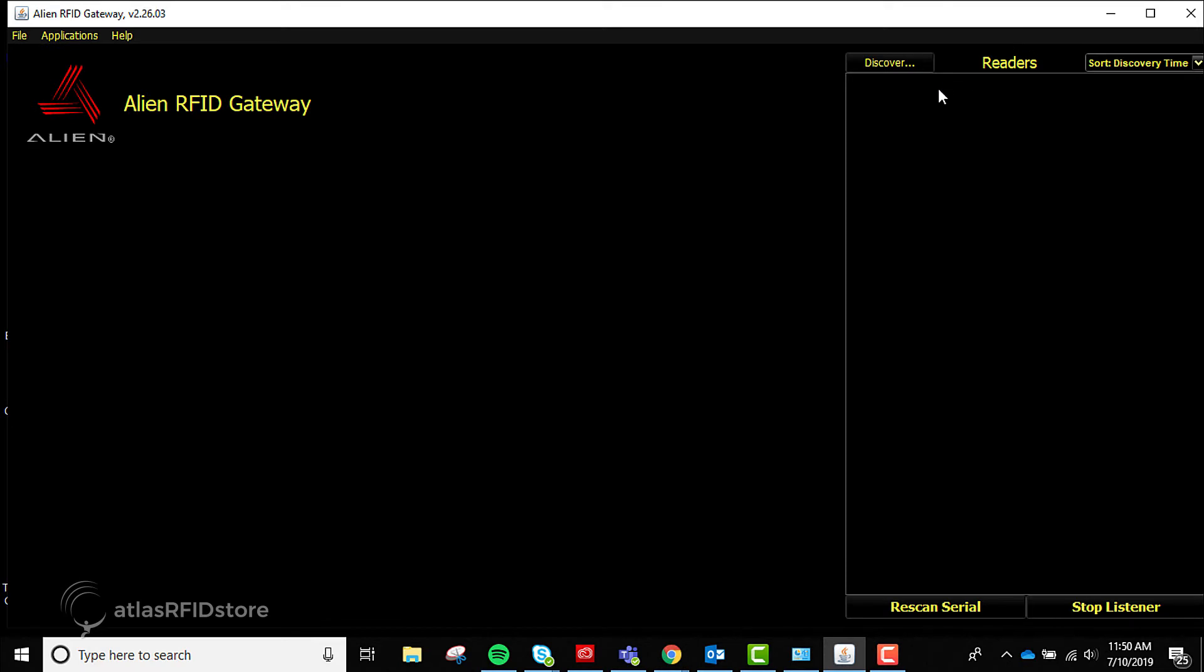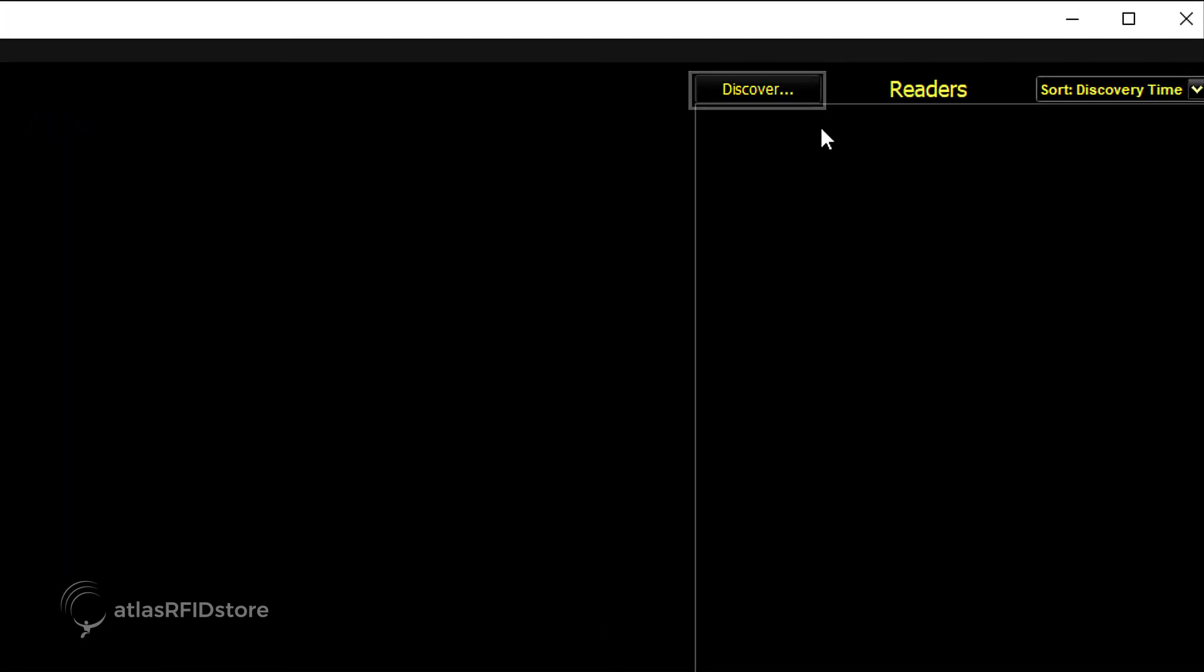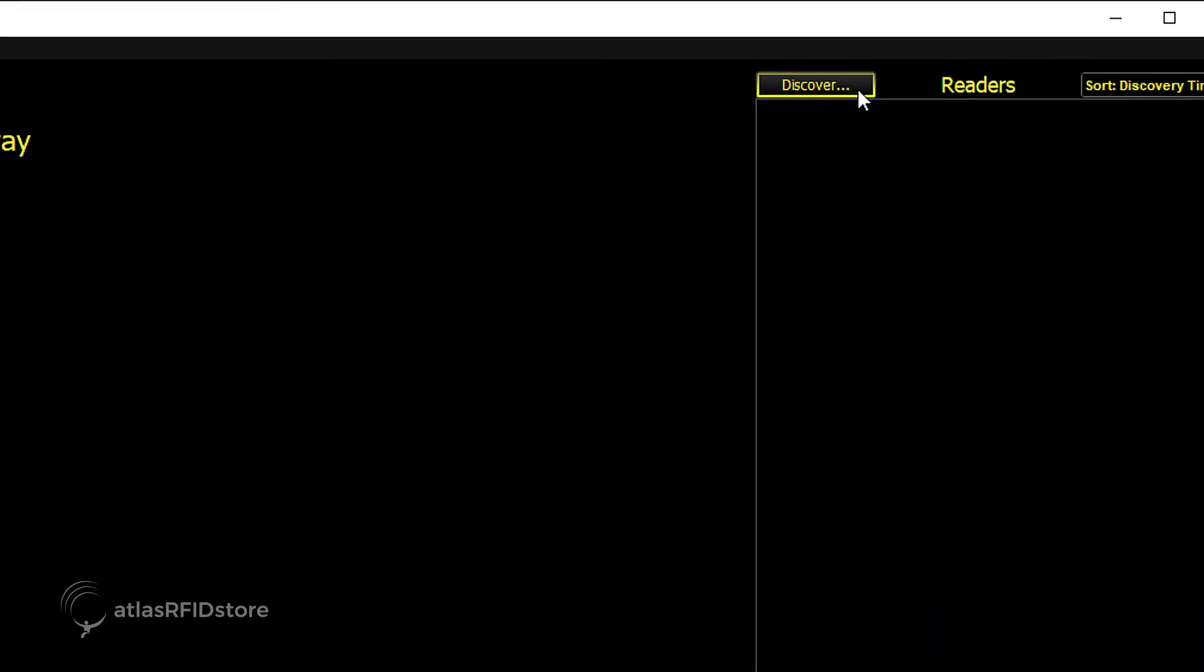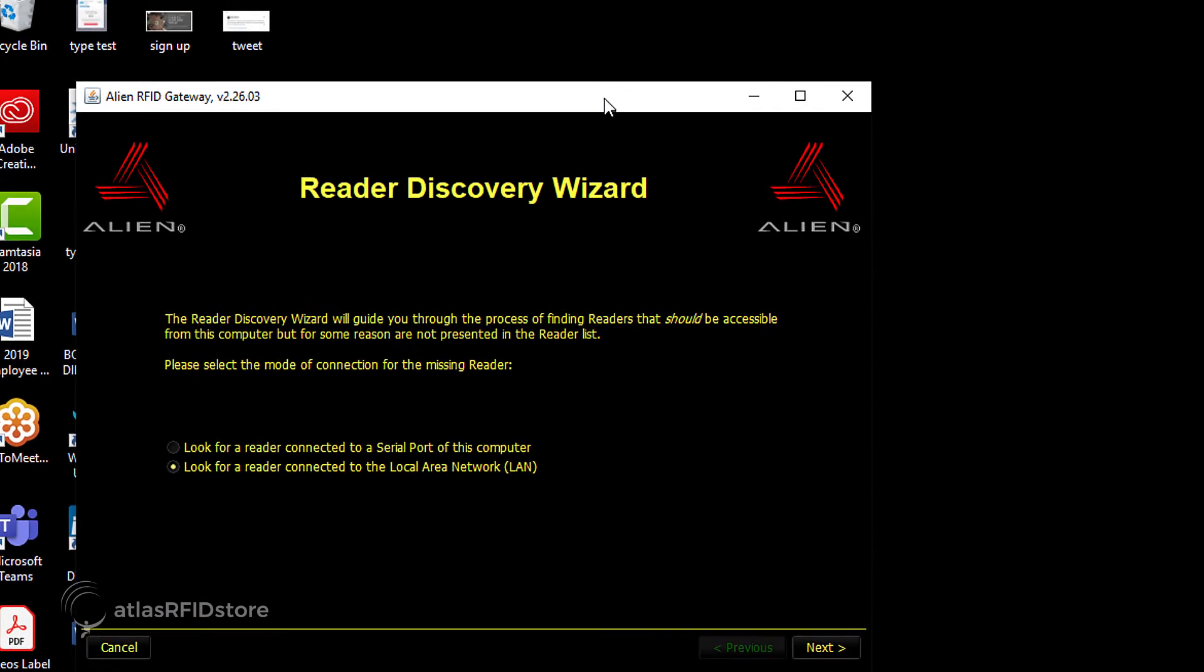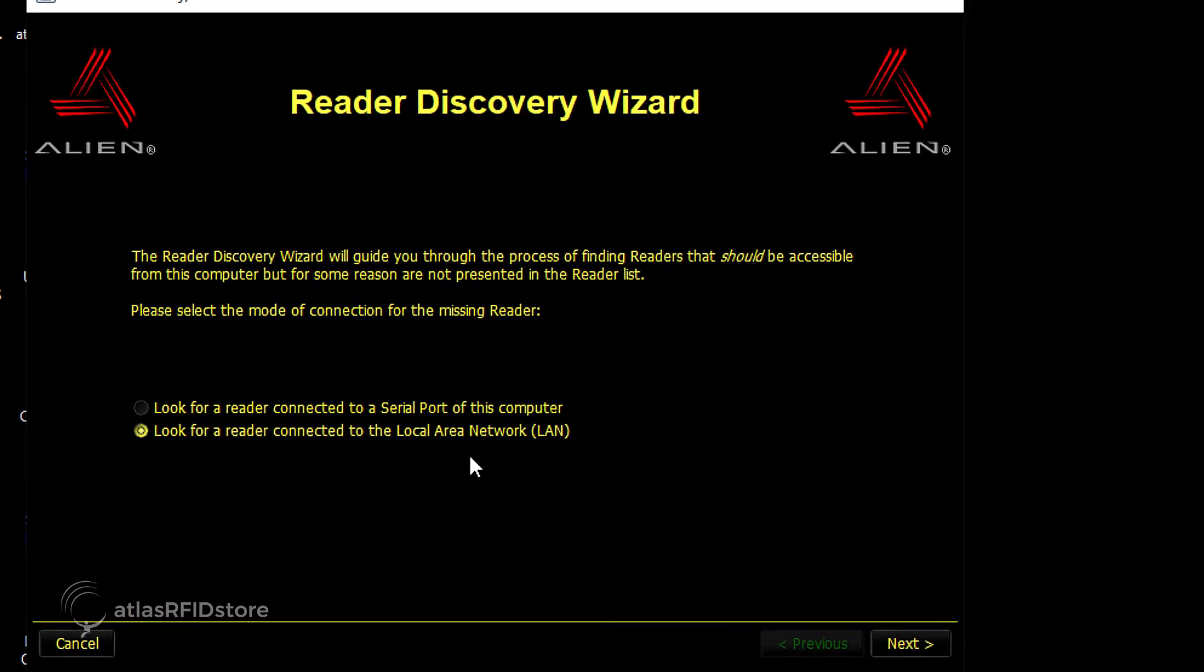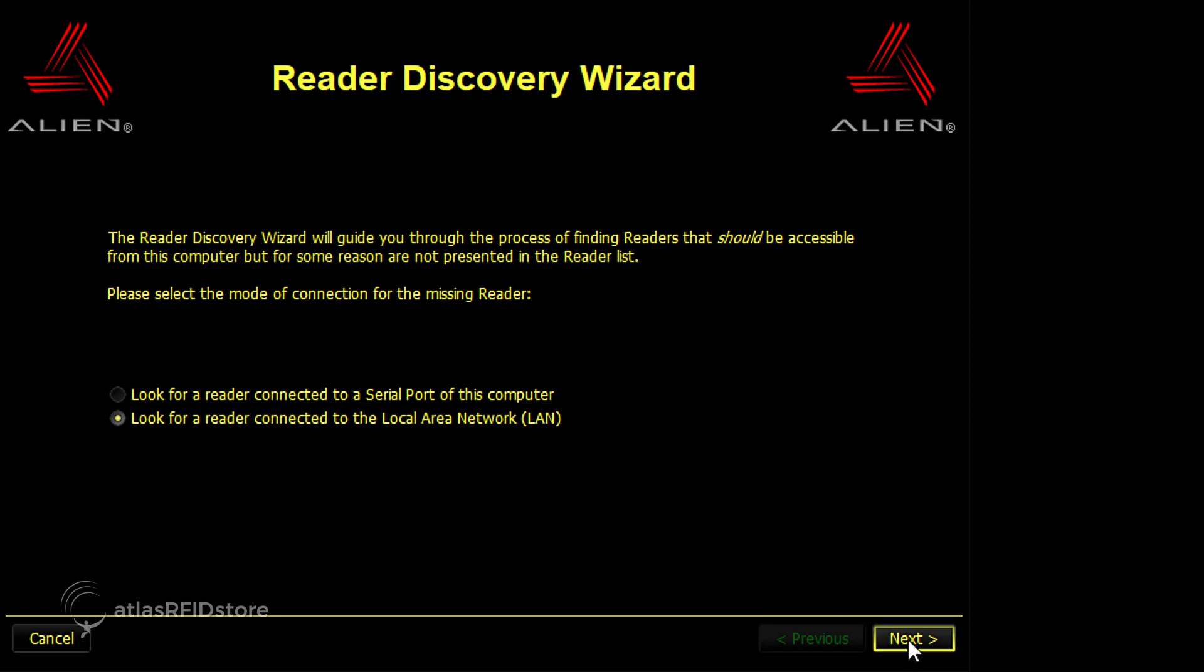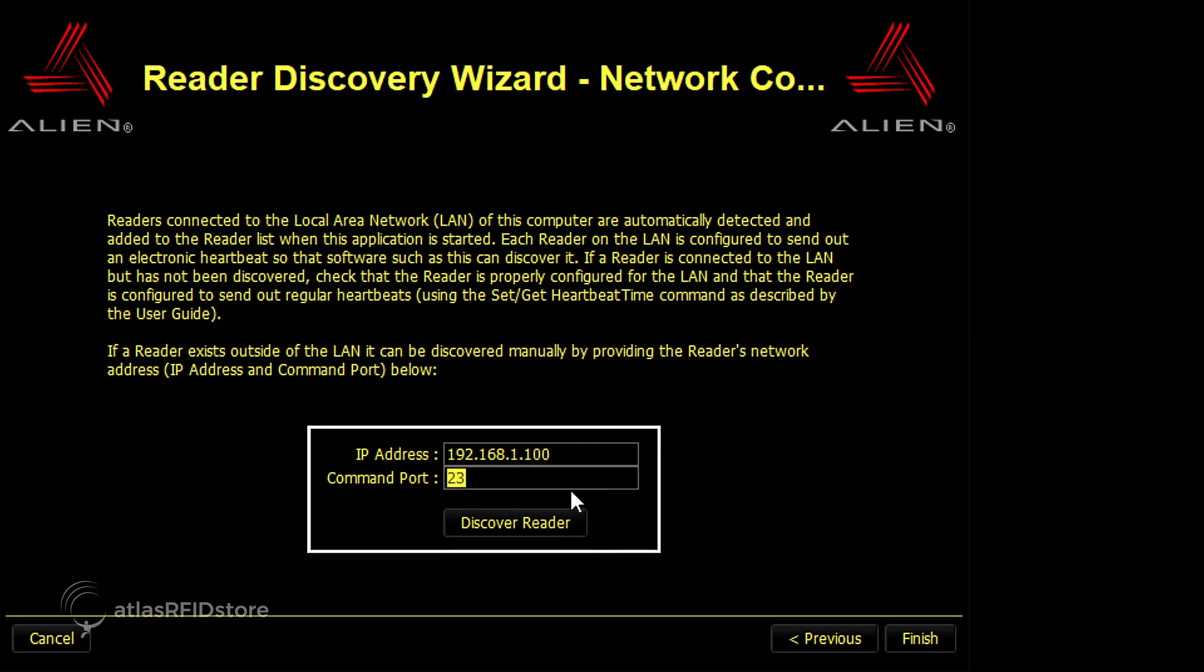Navigate back to the Alien gateway software, and on the right-hand side, select Discover. When the reader discovery wizard appears, choose the option Look for a reader connected to the local area network, or LAN. Next you will need to type in the reader's IP address and command port mentioned previously, and click Discover Reader.